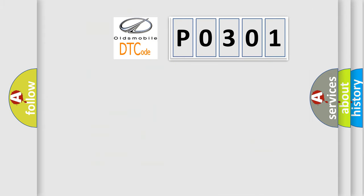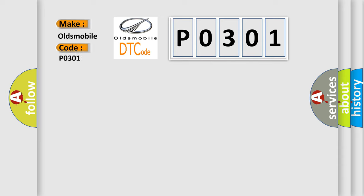So, what does the Diagnostic Trouble Code P0301 interpret specifically for Oldsmobile car manufacturers?